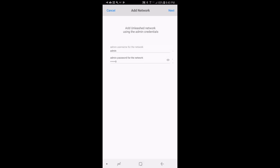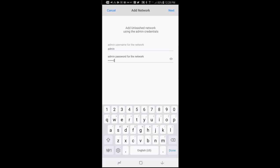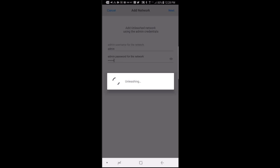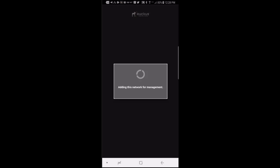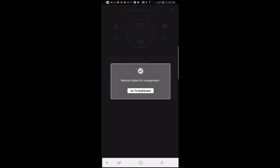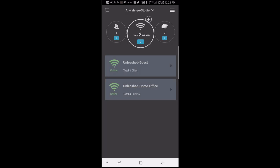As a note, in order to add the Unleashed network, you must be on premise connected to the local Unleashed network when you enter this information. Then I'll press next. Then it says adding this network for management, then network added for management. Go to the dashboard. And there I have it. I am now logged in using my Gmail account.